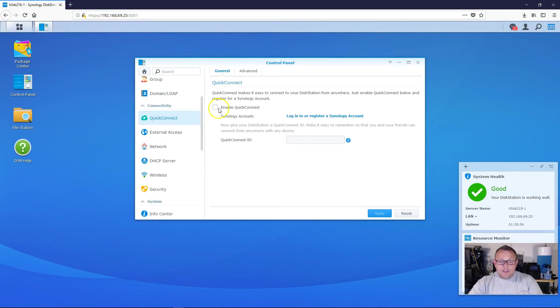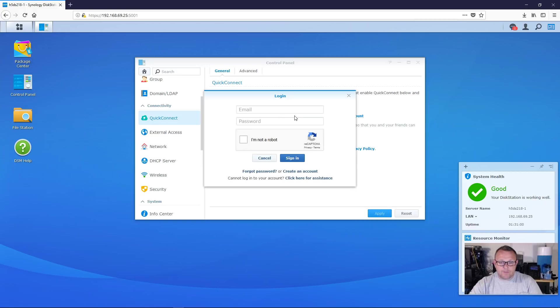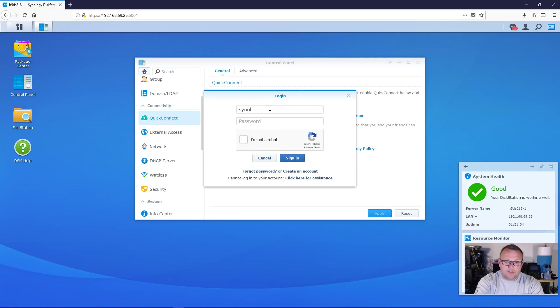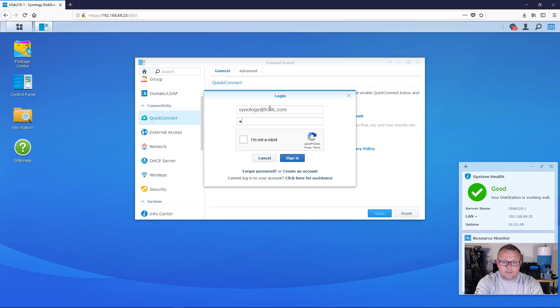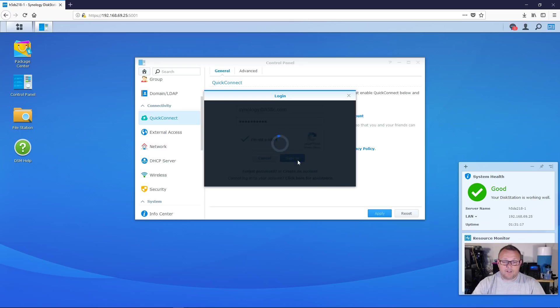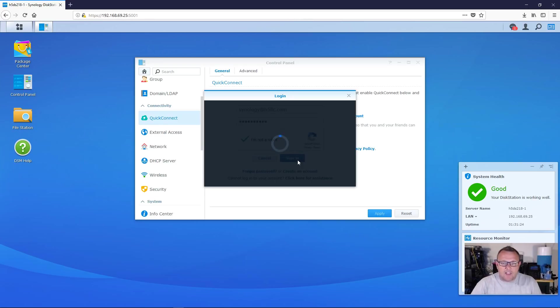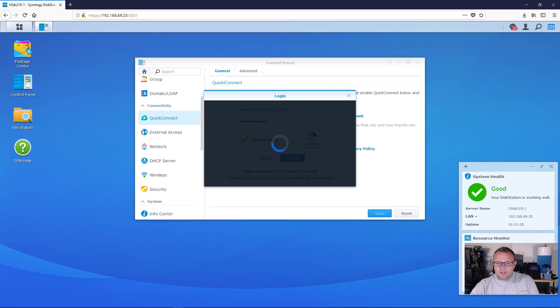So what we're going to do is we're going to do enable quick connect. We're going to check to agree. We're going to log into and now it's going to ask us what the account is and we're going to say, I'm not a robot and then sign in. And what this is going to do is it's going to sign us into our Synology account on this device. And it's going to allow us to create this quick connect ID.